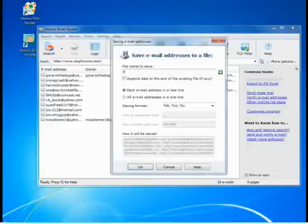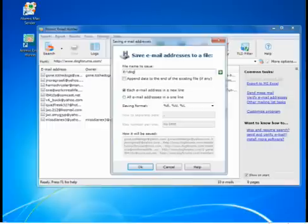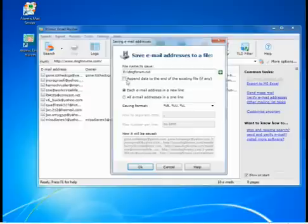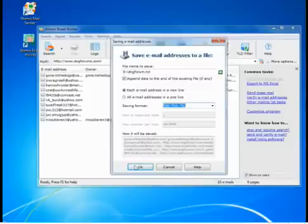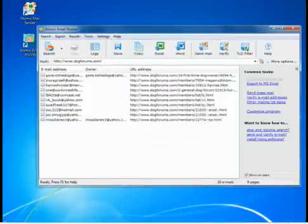After you have grabbed enough emails, you can save them with just a few clicks of the mouse. You define the format and the amount of data you want to save — like just emails, or also usernames and the locations where the emails were found. You can also copy the same data into the clipboard and paste it wherever you want.